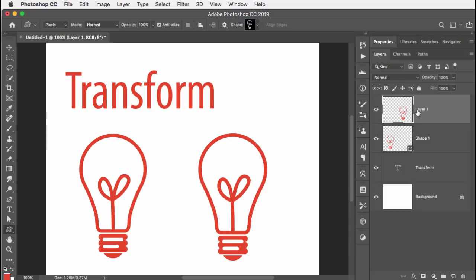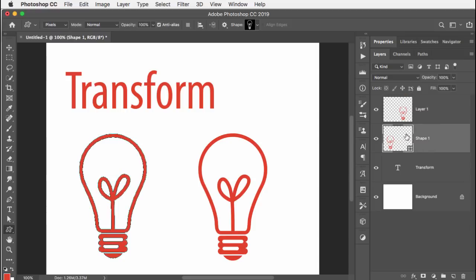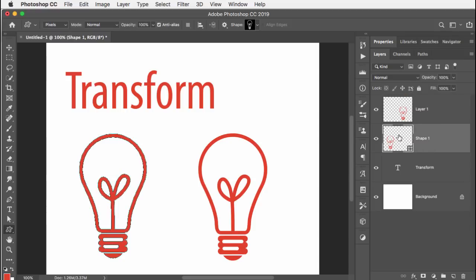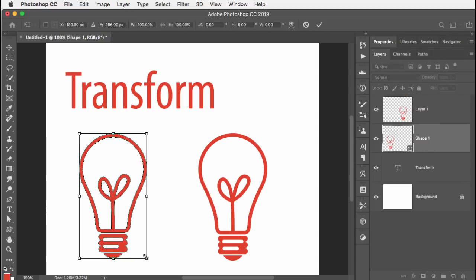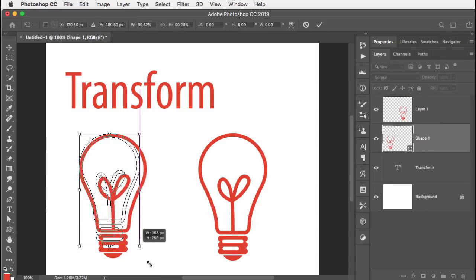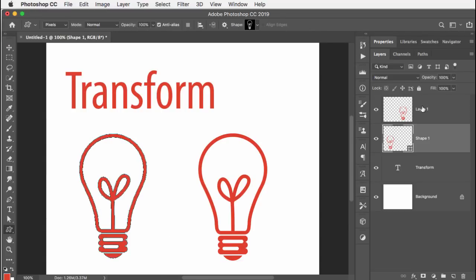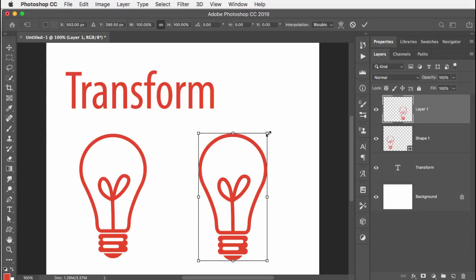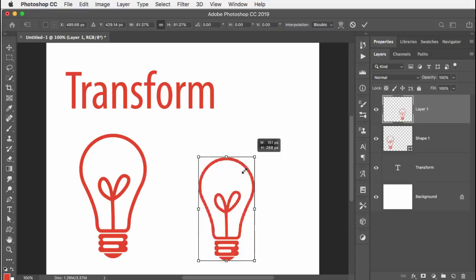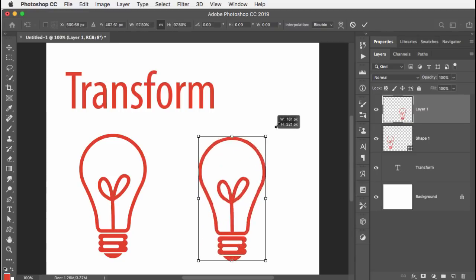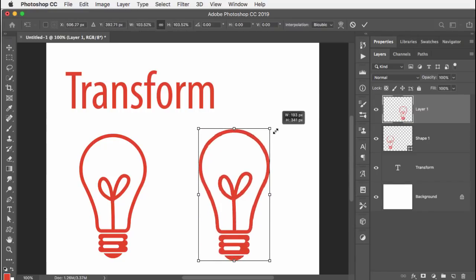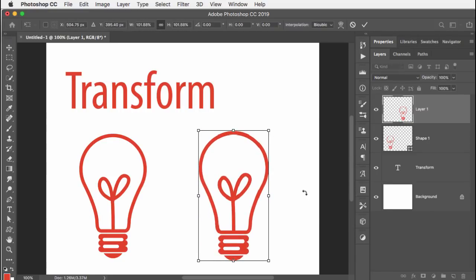Now we have to look at the two layers and see the difference. One is a shape layer, one is a pixel based layer. So the same thing applies is that free transform on a shape layer means no shift key means no proportion. Whereas on a pixel based layer, even though it started life as the shape tool, it was created as pixels, no shift key is required to keep proportion.